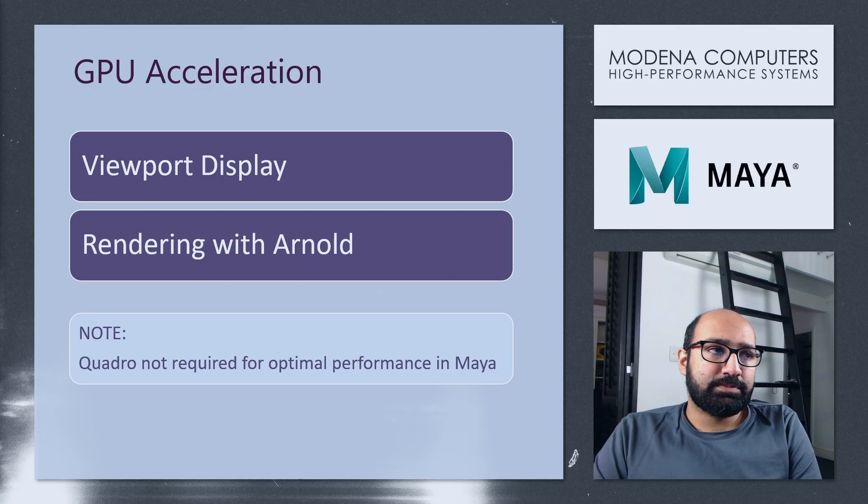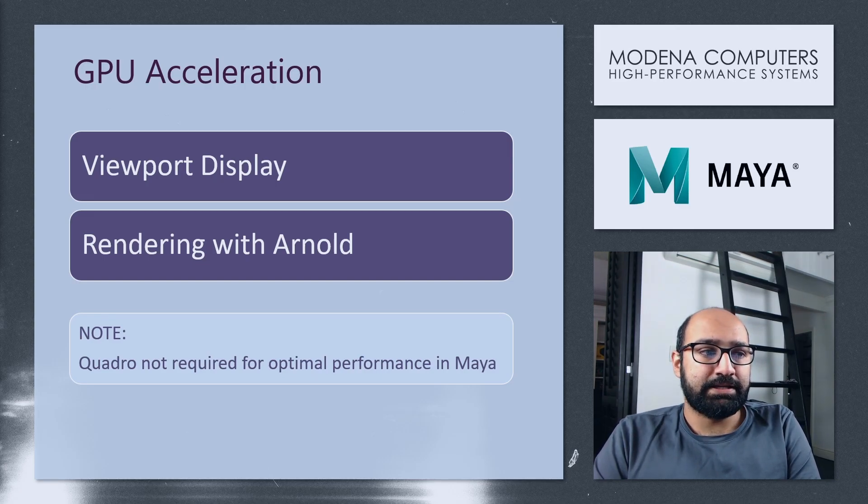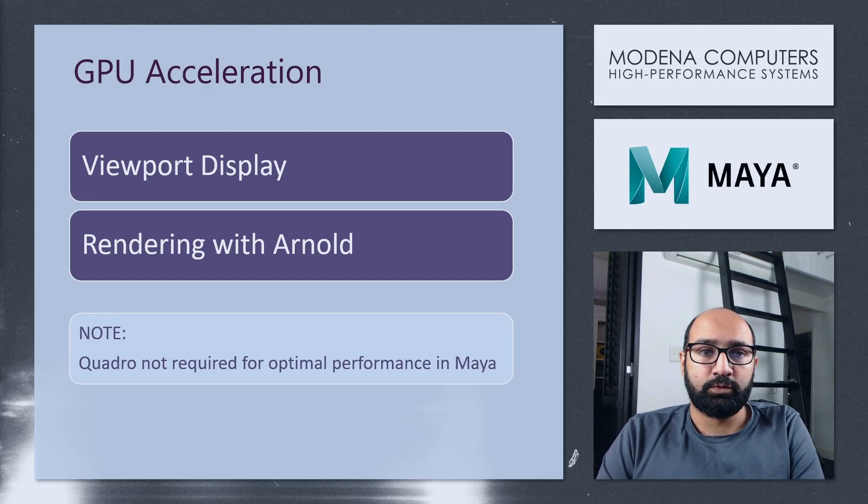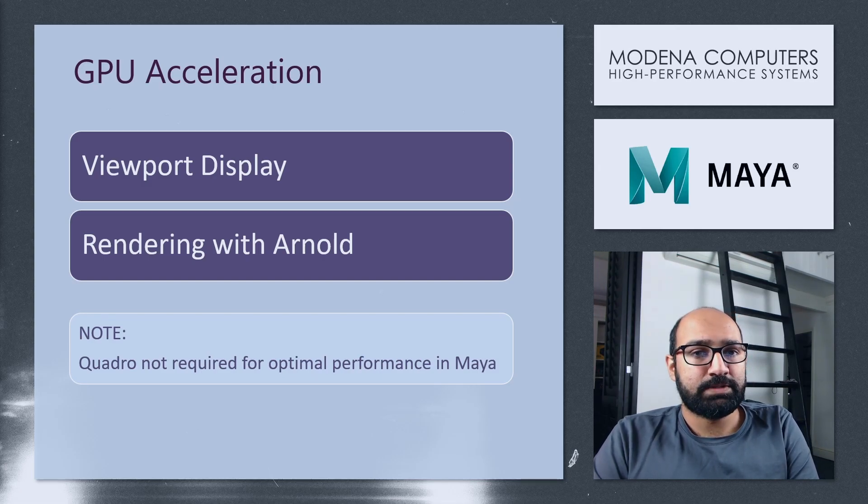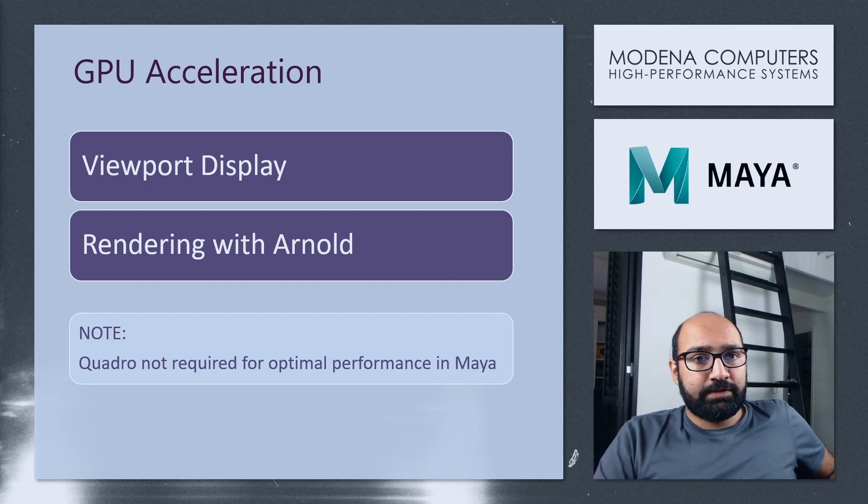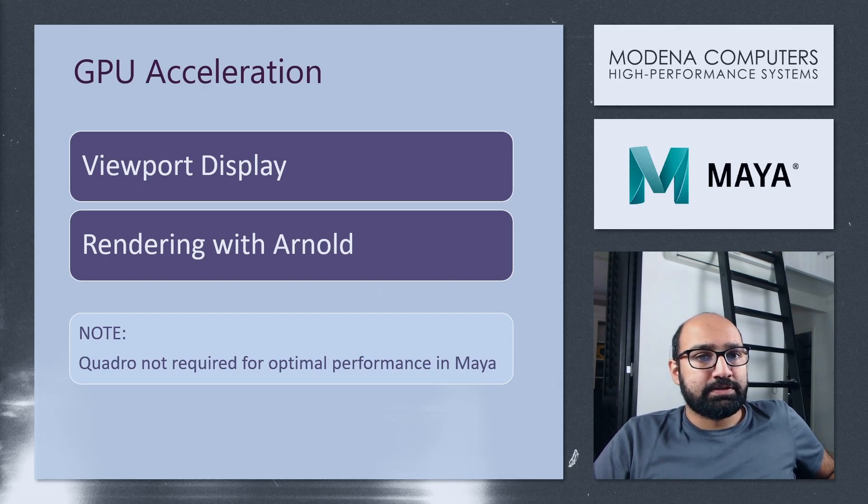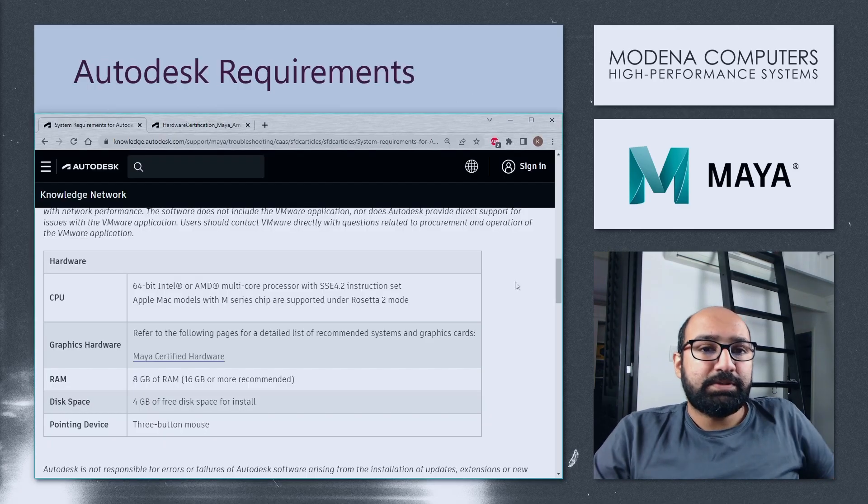It is a bit of a common misconception that you would need a Quadro graphics card for Maya, but even according to Autodesk's specifications at the moment, Quadro is not required for Maya. You are able to get optimal performance from a GeForce card. And in fact, GeForce cards are officially supported.